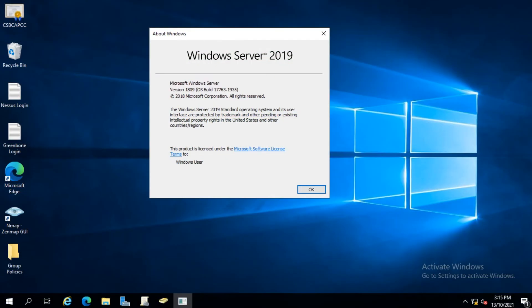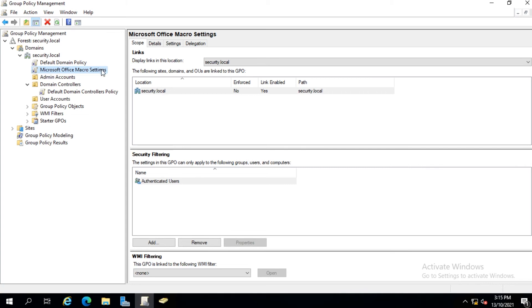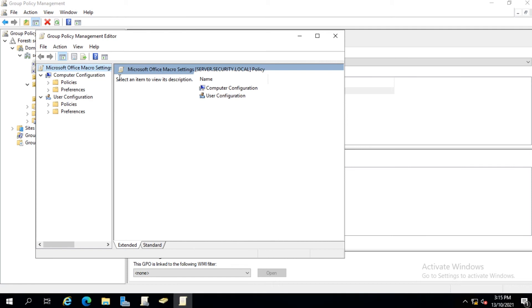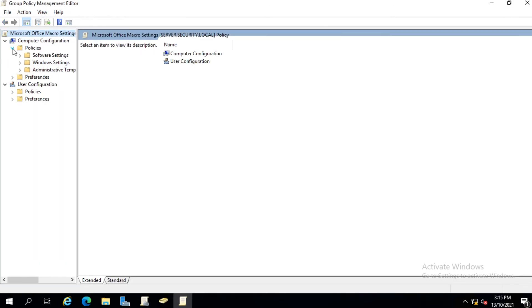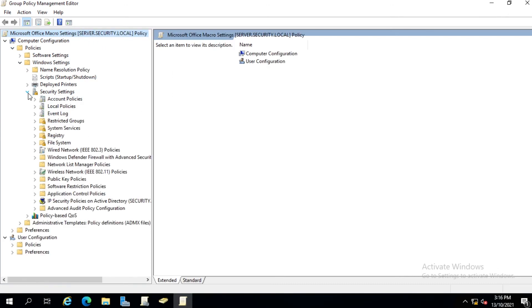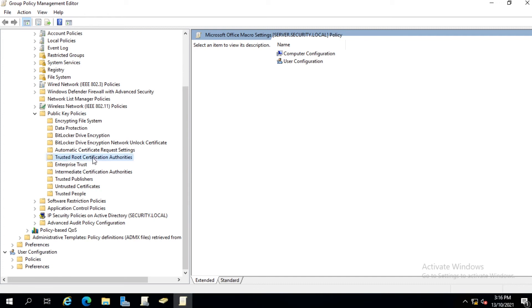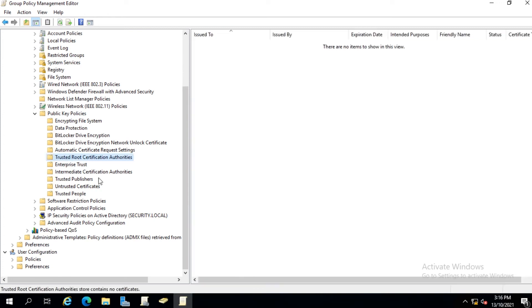Now let's have a look to see how we do this when you have a server. This is highly technical and is aimed at people who already have network admin experience — they know a bit about Active Directory and Group Policies. We'll be deploying the CSBCAPCC certificate that we saw in the last demonstration via Group Policy. On Windows Server 2019, we'll go into Group Policy Management. You can see I've already created a Microsoft Office Macro Settings Group Policy. We edit the Group Policy and go to Computer Configuration, Policies, Windows Settings, Security Settings, Public Key Policies, Trusted Root Certification Authorities.